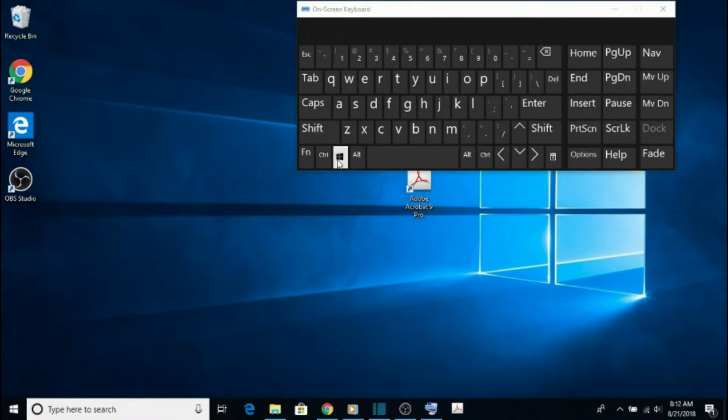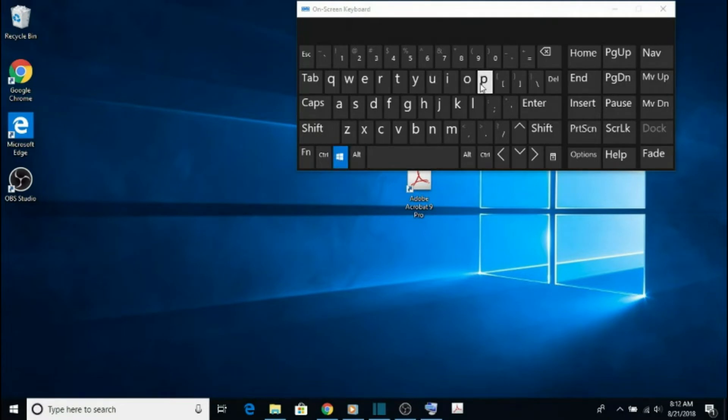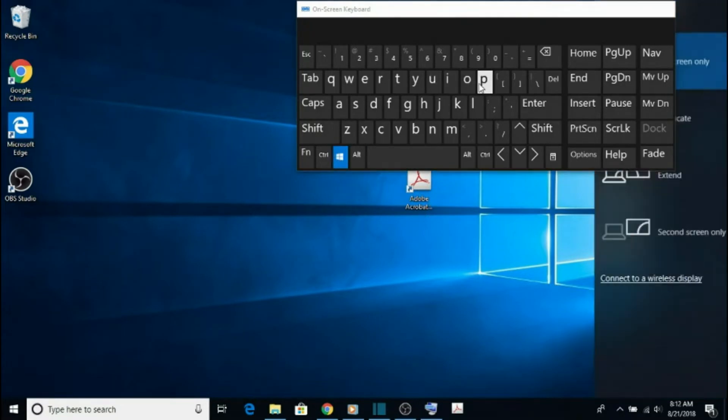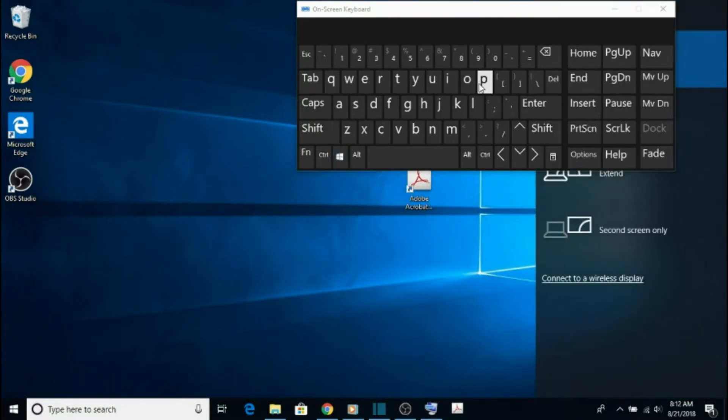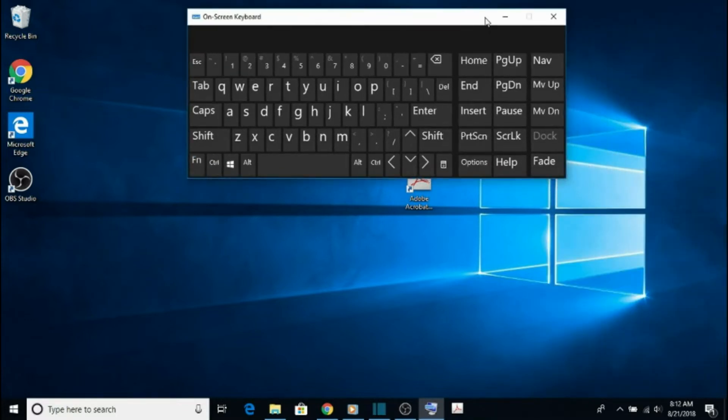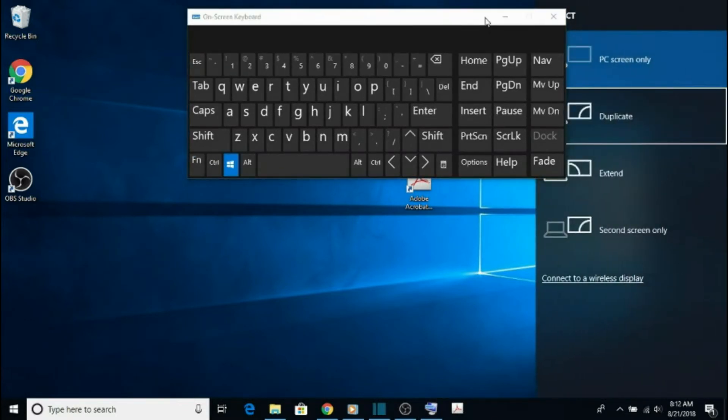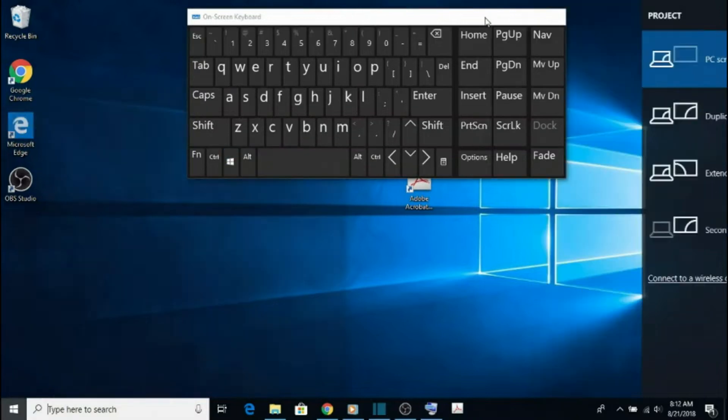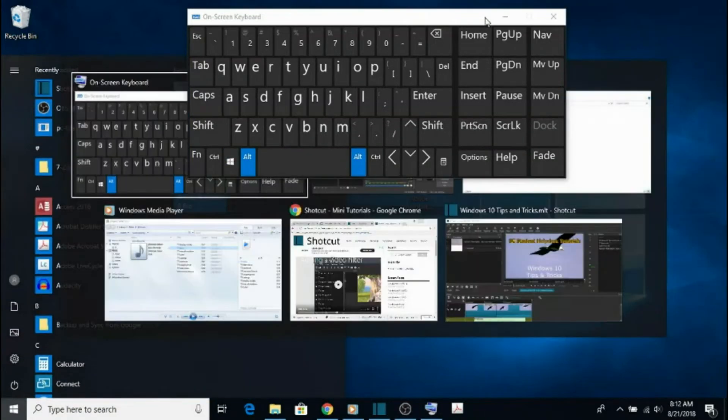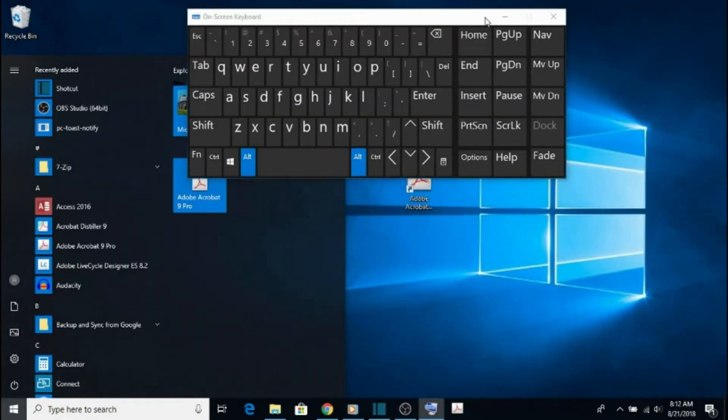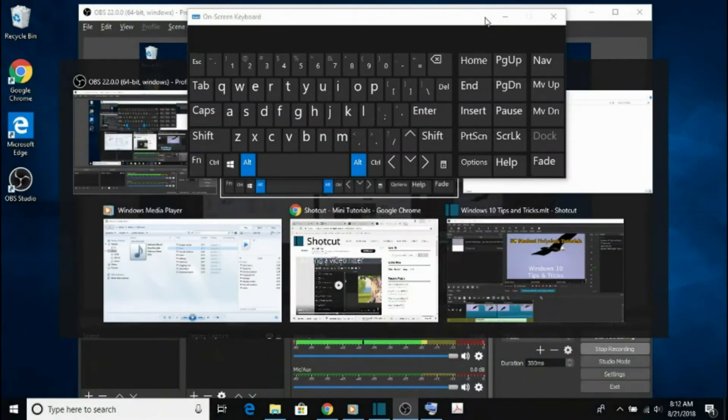The Windows key plus P keys are used to switch between projection modes. You can use either mirrored or extended. I will elaborate on this later. And if you hit the Alt plus Tab keys, it is used to quickly cycle through open Windows.